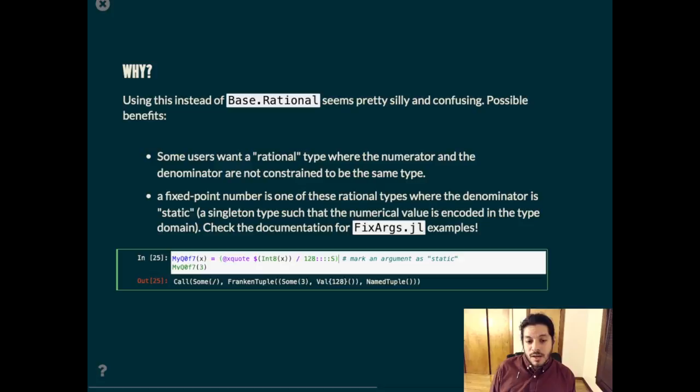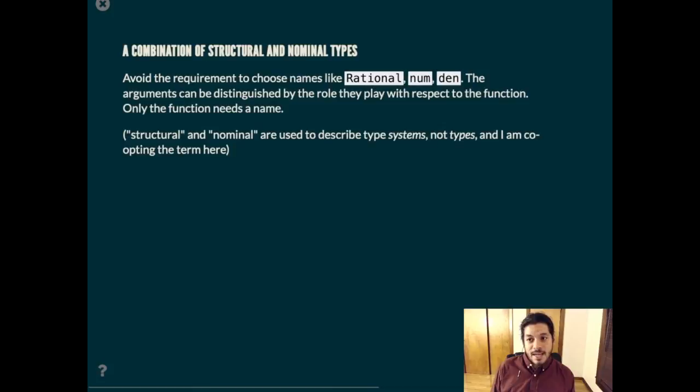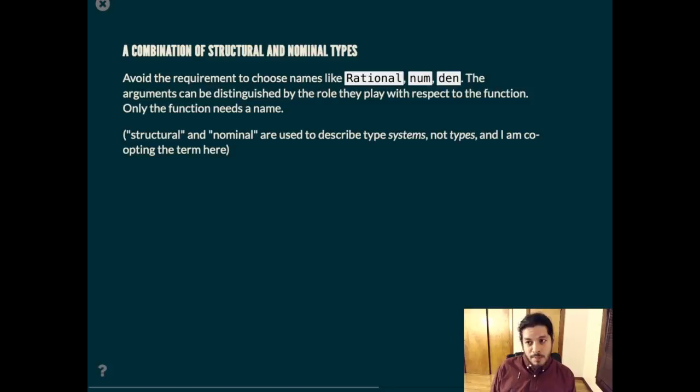There are more examples in the documentation, but I'll give you a glimpse that we use this quadruple colon s to mark this argument as static, and then the value here is in the type domain. There is a kind of combination of structural and nominal typing here, because we avoid choosing names like rational, num, and den. The fields can be distinguished by the role they play with respect to the function. Only the function needs a name, and the rest is determined structurally.